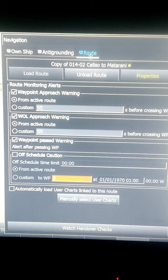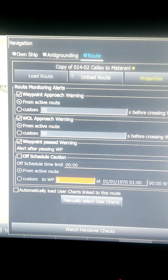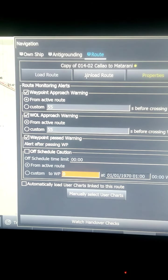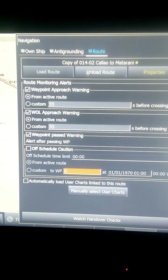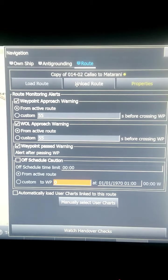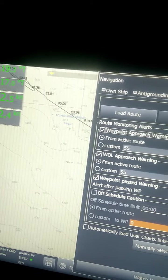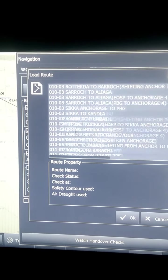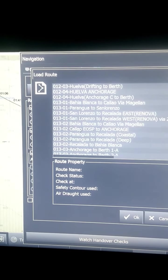If you go to Route, you can load your route, unload your route, and check the properties of your route. To activate or load a route, you come to the navigation tab, go to Route, and from here you load a route. A route is already loaded; I'll click 'Unload Route' - now you can see behind there is no route; those red lines were my route.